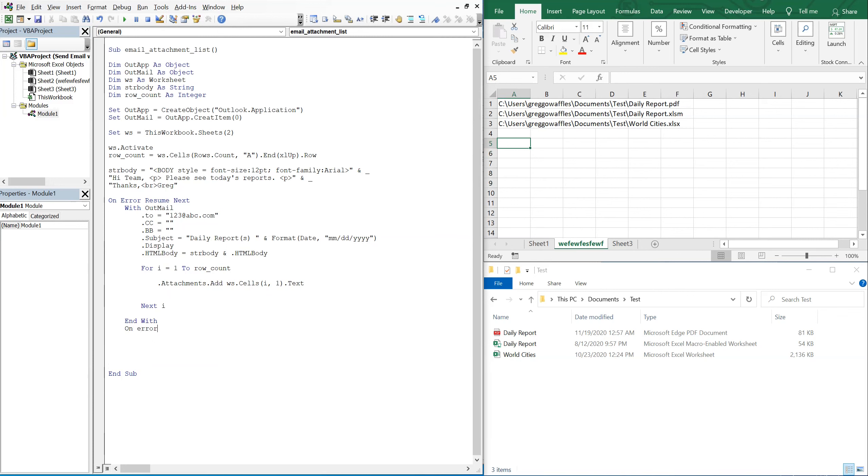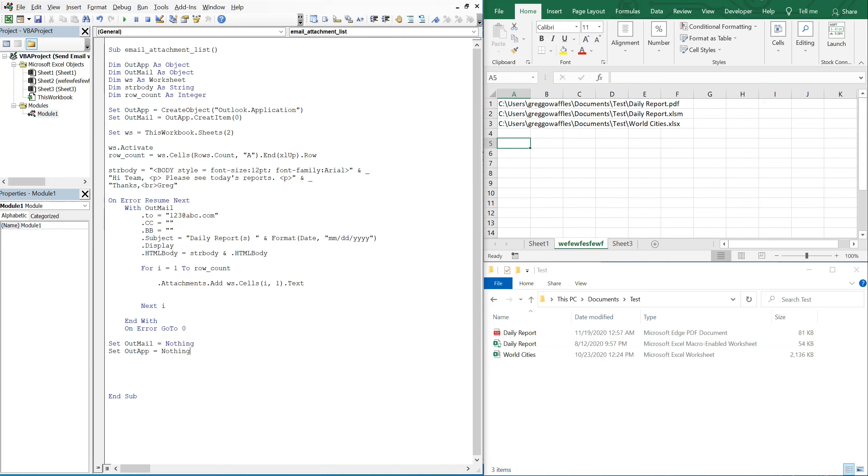So now we can end our with. On error go to zero. And then we'll set our out mail and we'll set our out app equal to nothing.